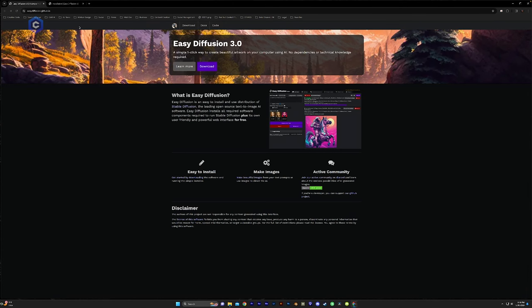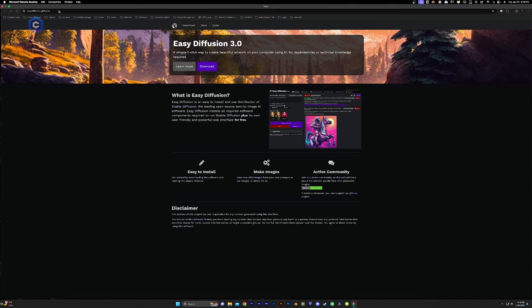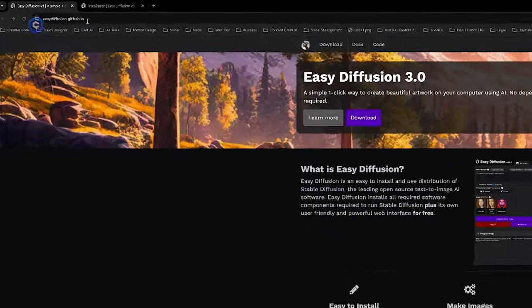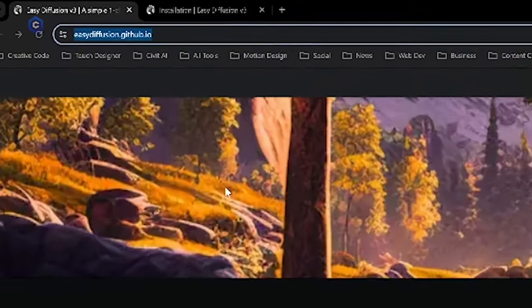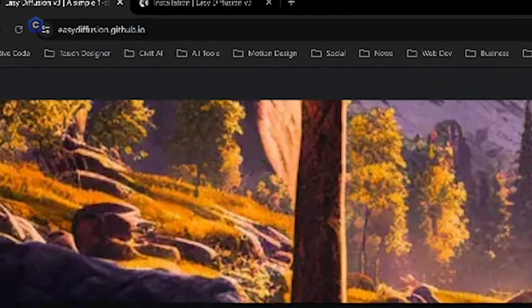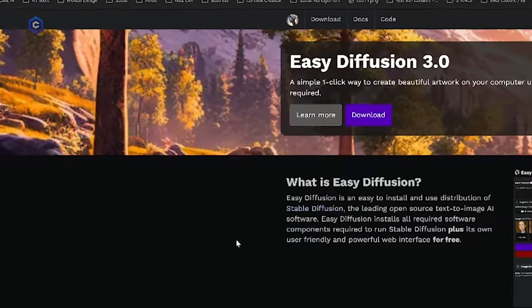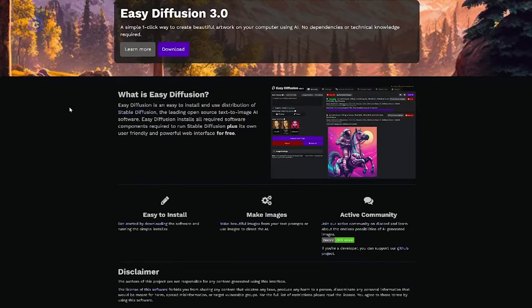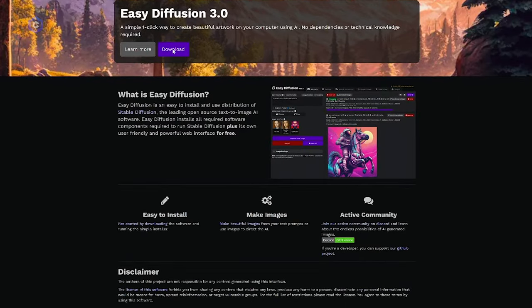First thing is we are going to come to easydiffusion.github.io. And this is what we're going to be greeted with at the homepage. We're going to go ahead and click Download. We're going to find the version that we need here. Right now, we are installing the Windows version.